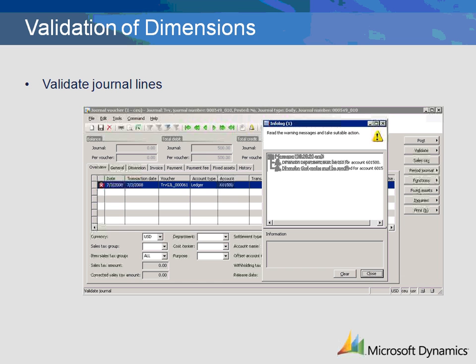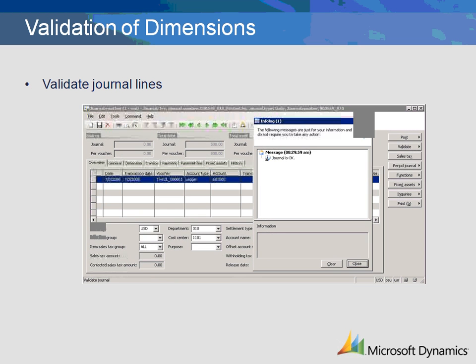Now let's go back to our journal entry and see what happens when we try to change the dimensions. We removed all three dimensions and then validated the journal line. An info log appears notifying the user that the department must be 010 and the cost center must be specified for account 601500. We selected department 010 and cost center 1101. When we revalidated the journal line, the journal is now OK.